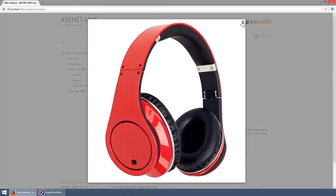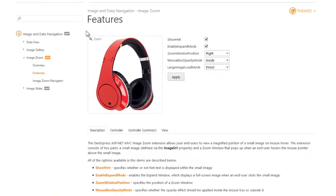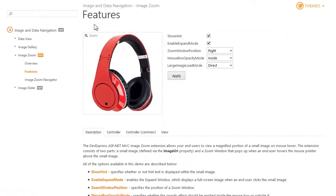Let's take a look at the options available in this demo. You can disable the hint displayed in the left top corner and disable the expand window that displays a full screen pop-up with the high res image.